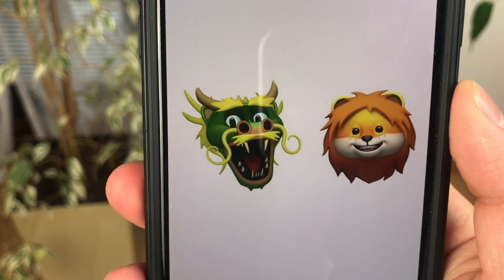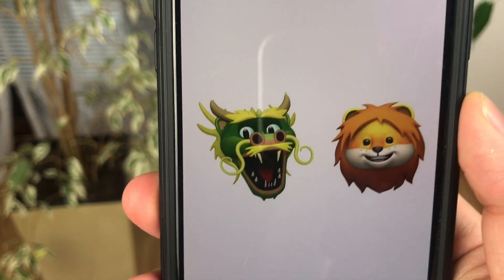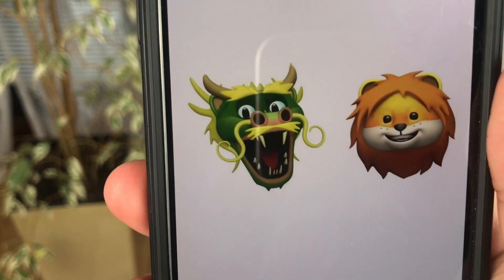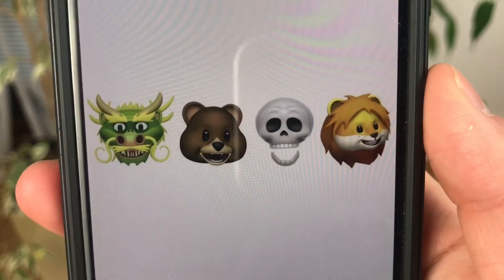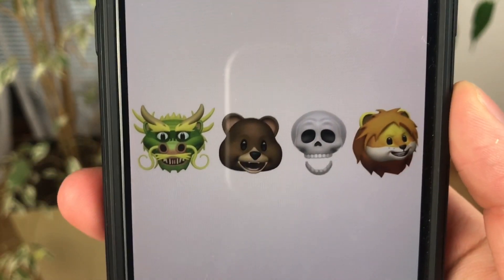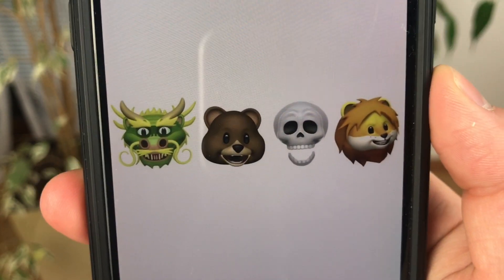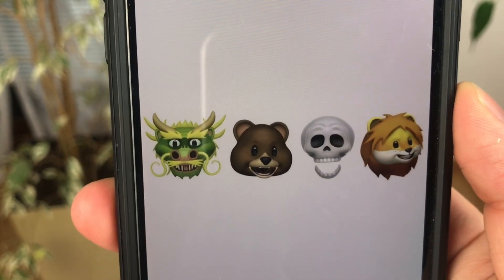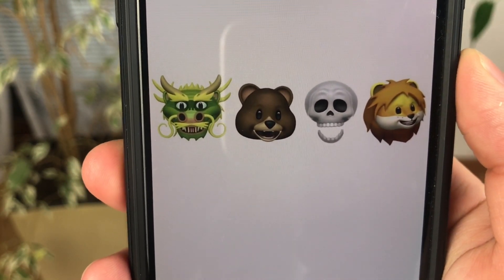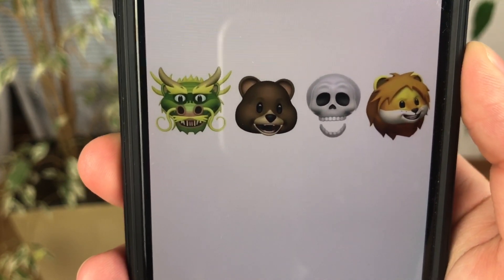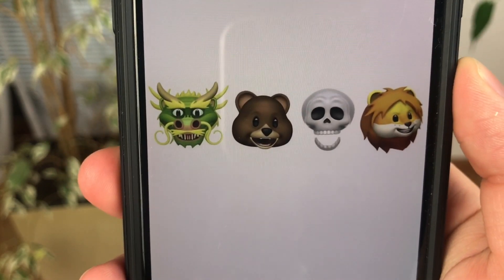For iPhone X users, a couple of new faces have been added for Animoji. As you can see, there is the lion and the dragon. And here are all of them — we also have the teddy bear and the skull. It's not a very useful feature; Animoji is kind of just a feature where you brag that you have the iPhone X. But it's nice that Apple is thinking about it.